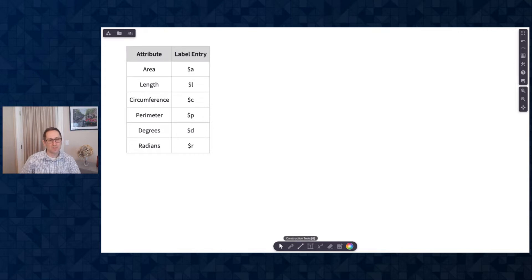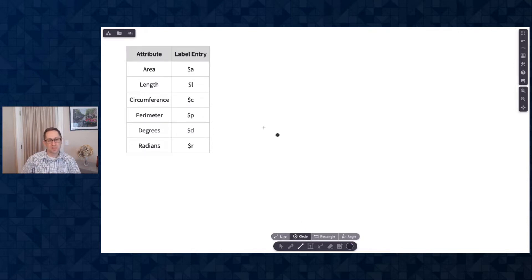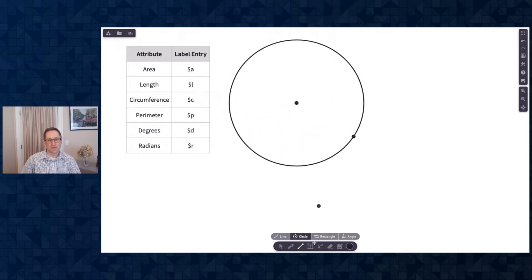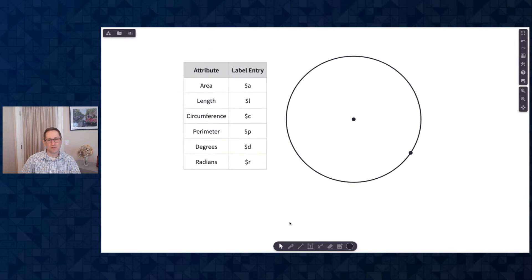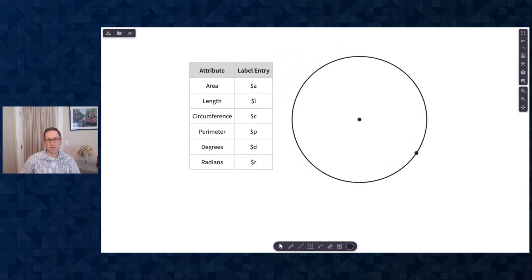I'm going to go to the bottom toolbar and click the construction tools, select circle, and I will draw a nice big circle on the canvas. The first thing I want to show you is how to label parts of the circle.